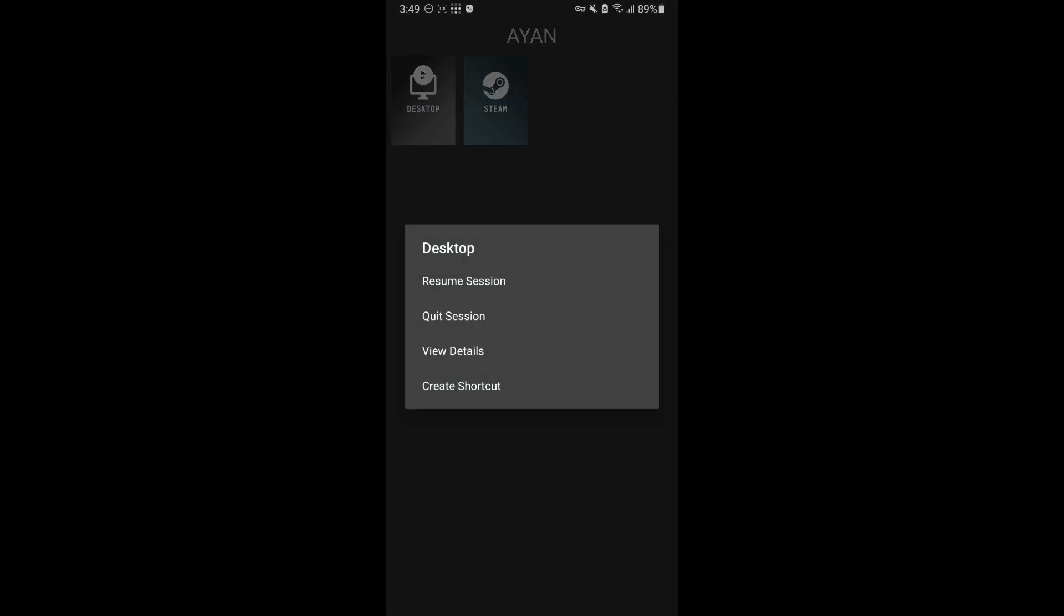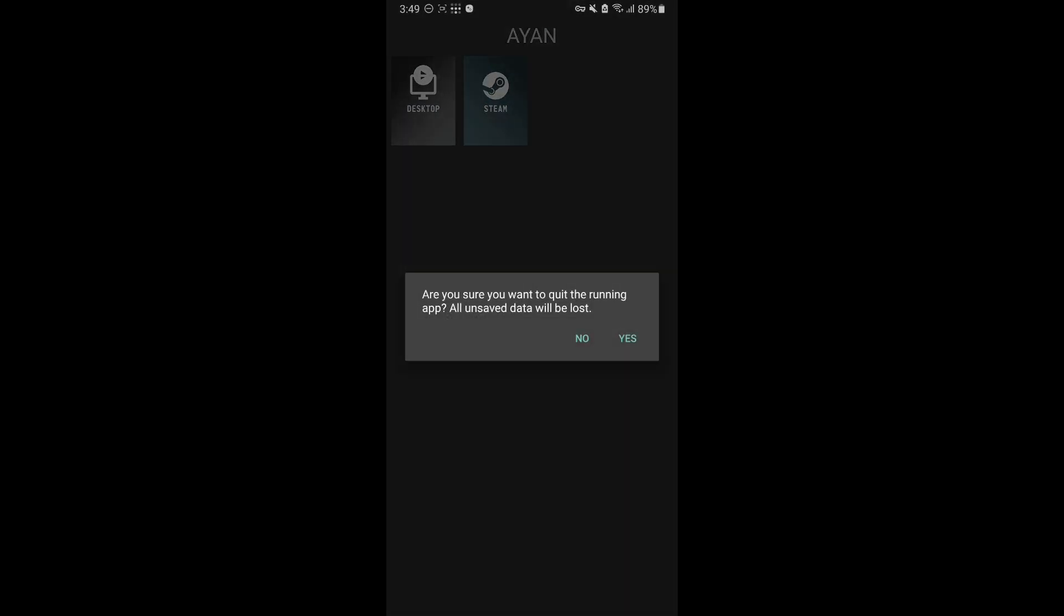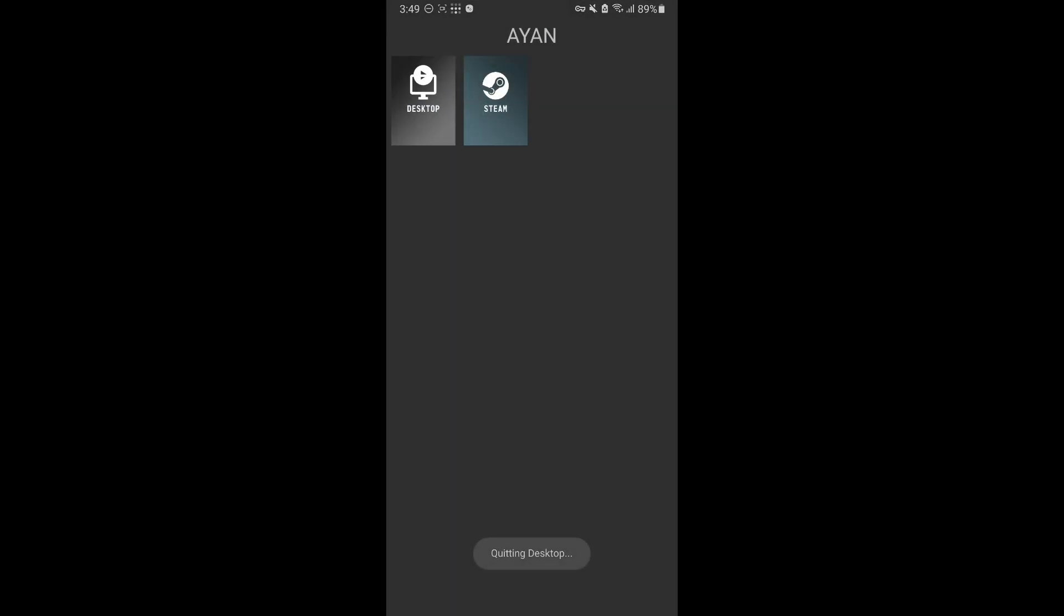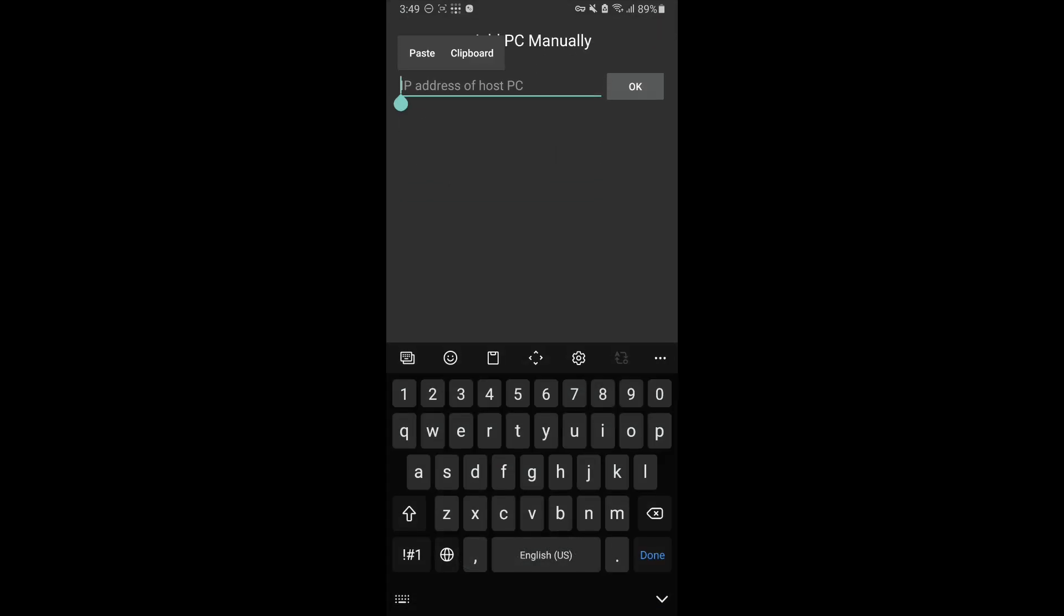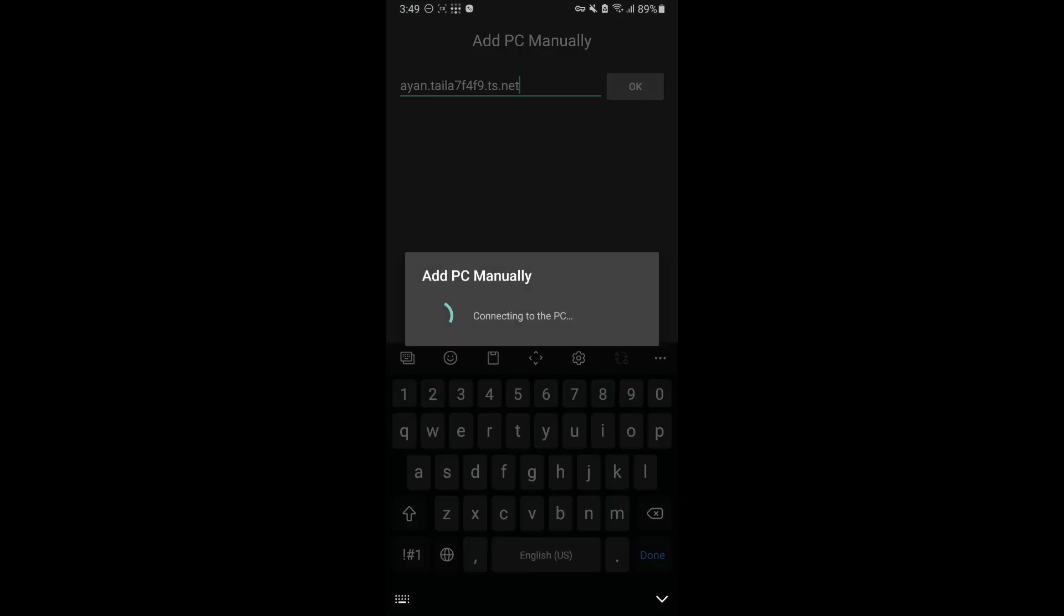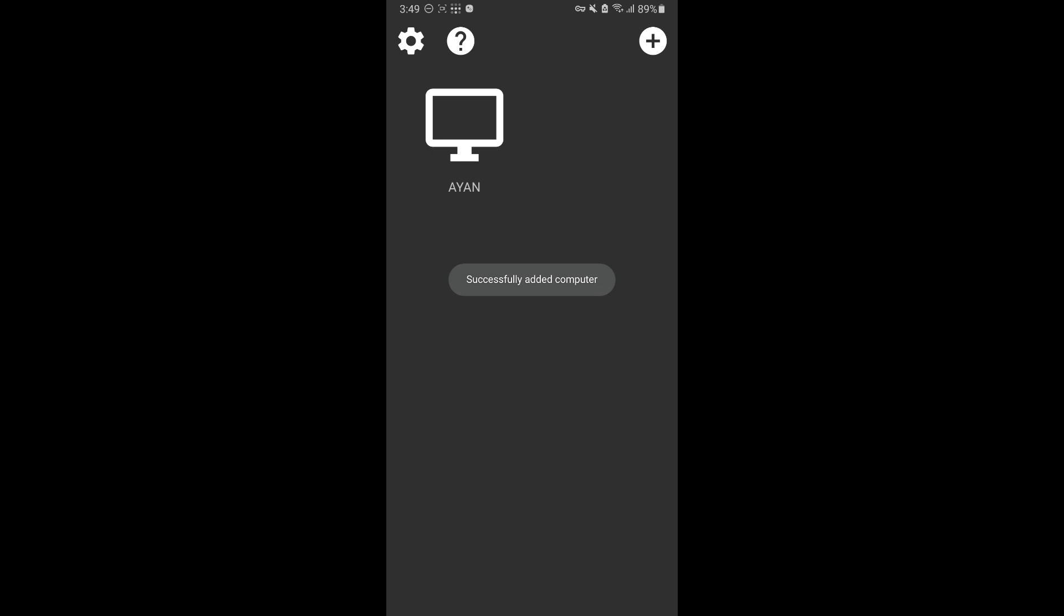Now let me show you how you are going to connect it if you are not connected to the same network or are somewhere else. Simply click on the plus button, add your PC manually, copy this magic DNS, and you will have your computer connected. It is now streaming through the VPN, and I can access my laptop anywhere in the world.